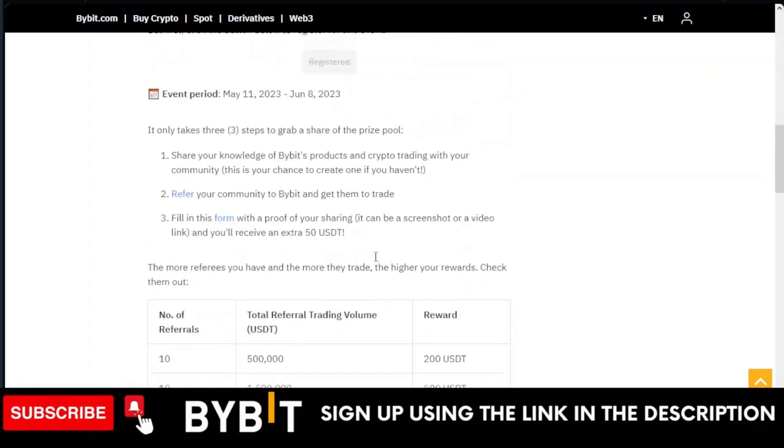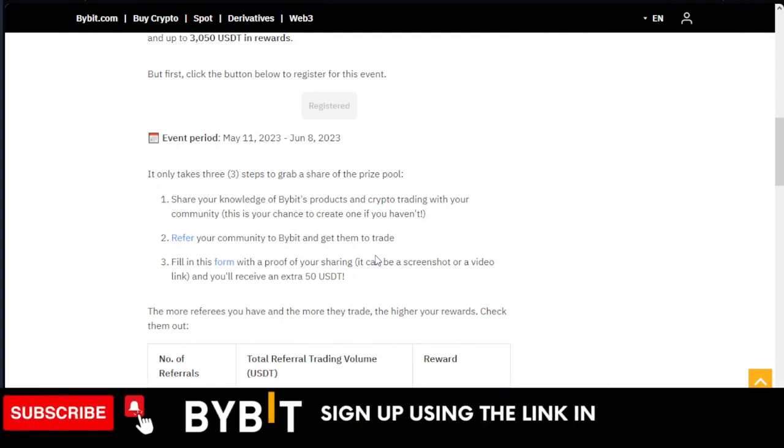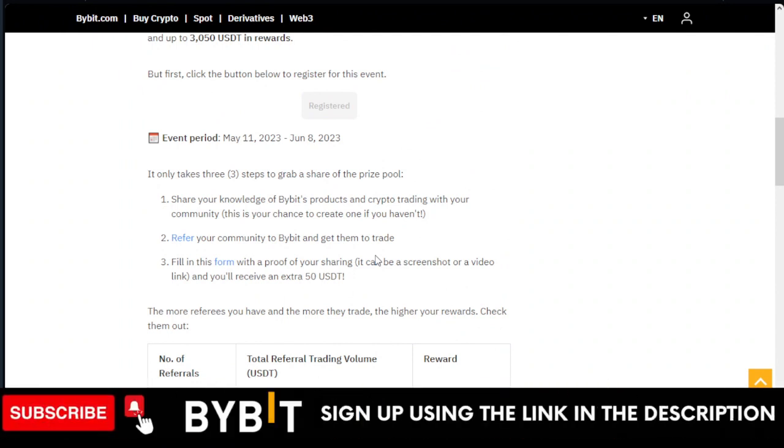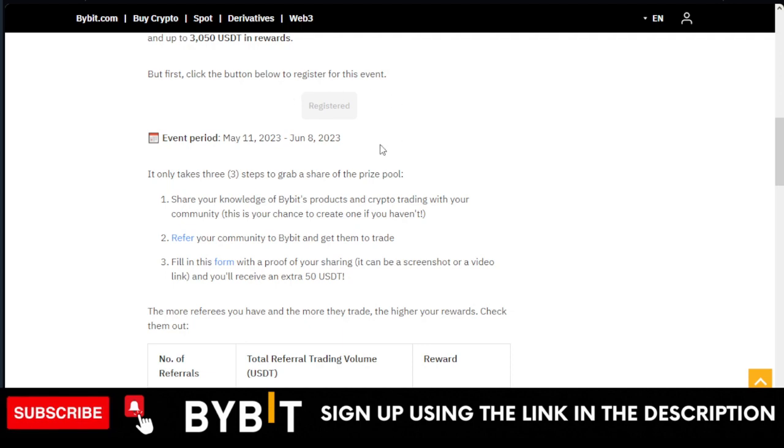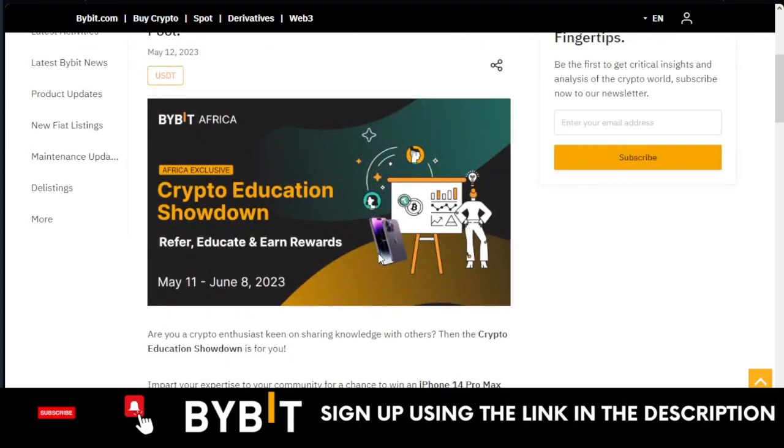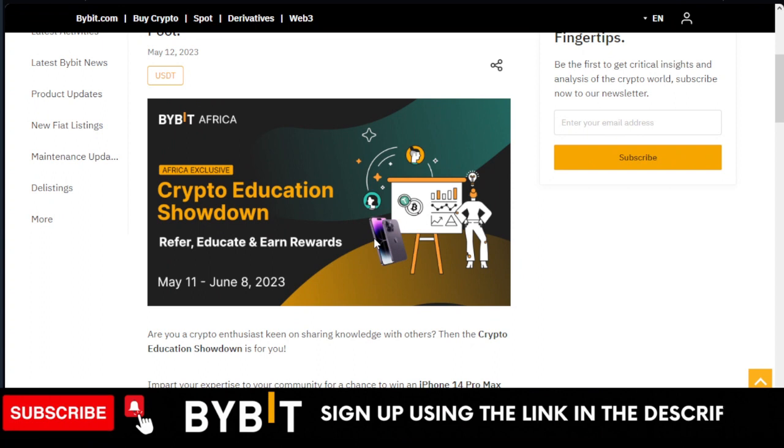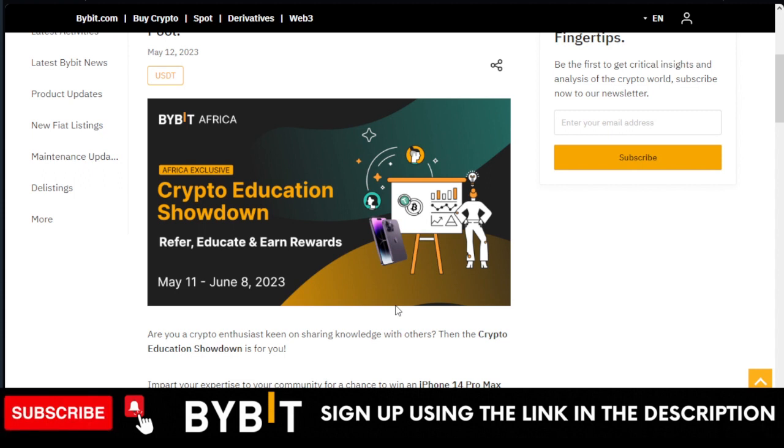If you don't have a Bybit account, use my link in the video description to sign up for one, because I have equally participated in this as you can see. Use my link to participate, to register for an account, and then contact me. I will help you with a strategy that you can use to qualify.